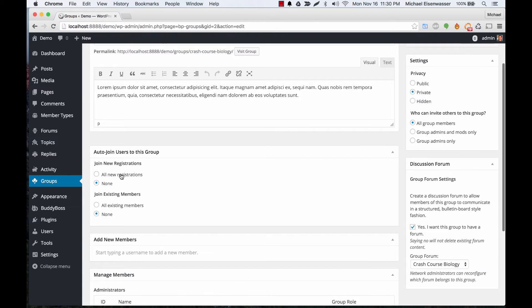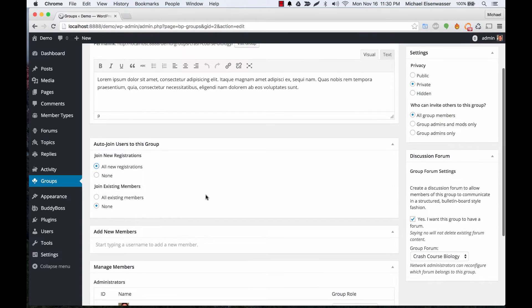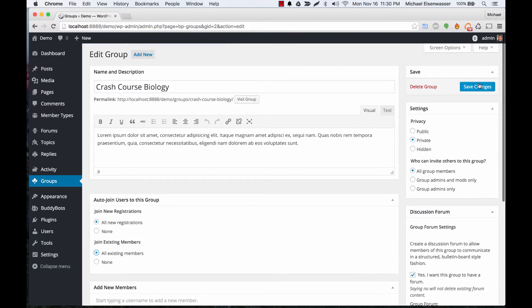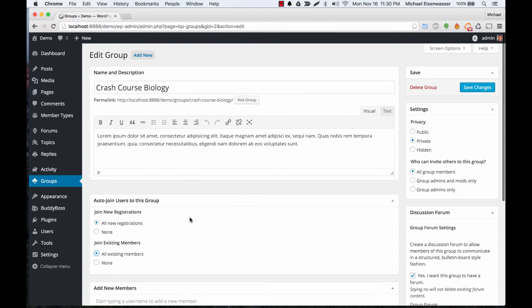You can set it to join all new registrations or none. If you set all new, then anybody who registers to your site will automatically be a member of the group. You can also click to join all existing members. If you do that and click Save Changes, then all members on your site will automatically be added to the group as well.